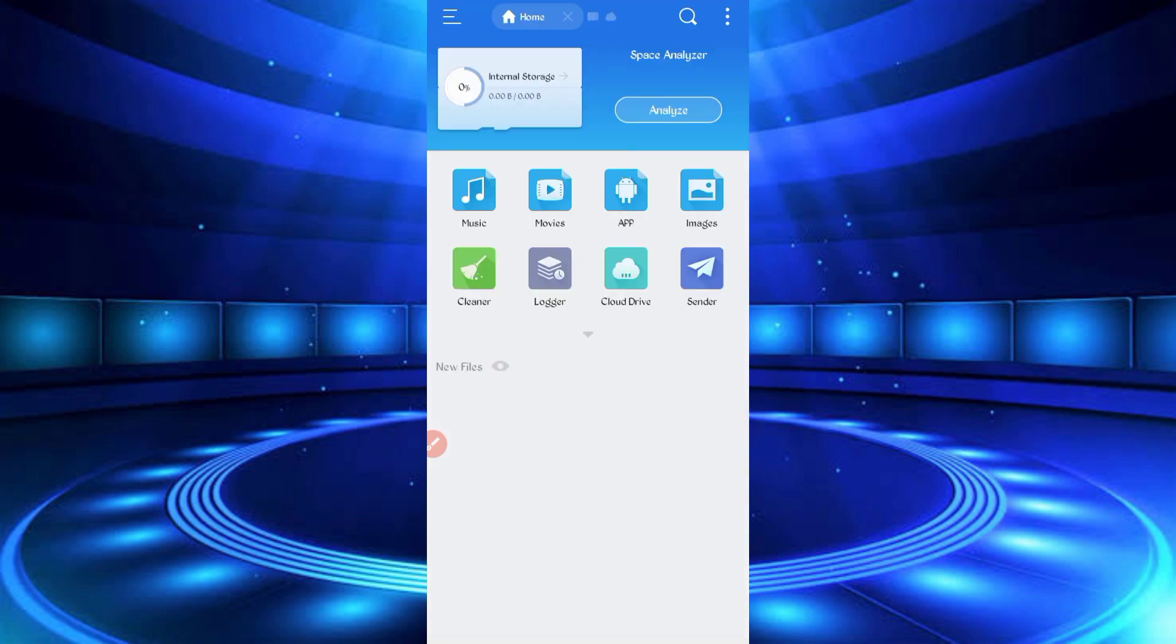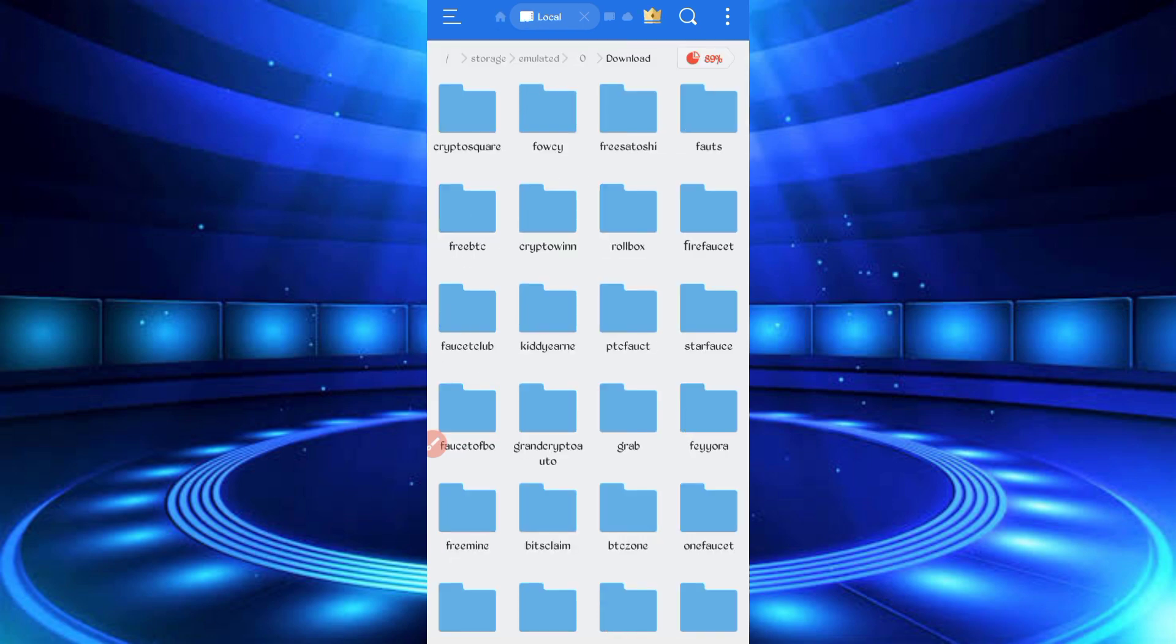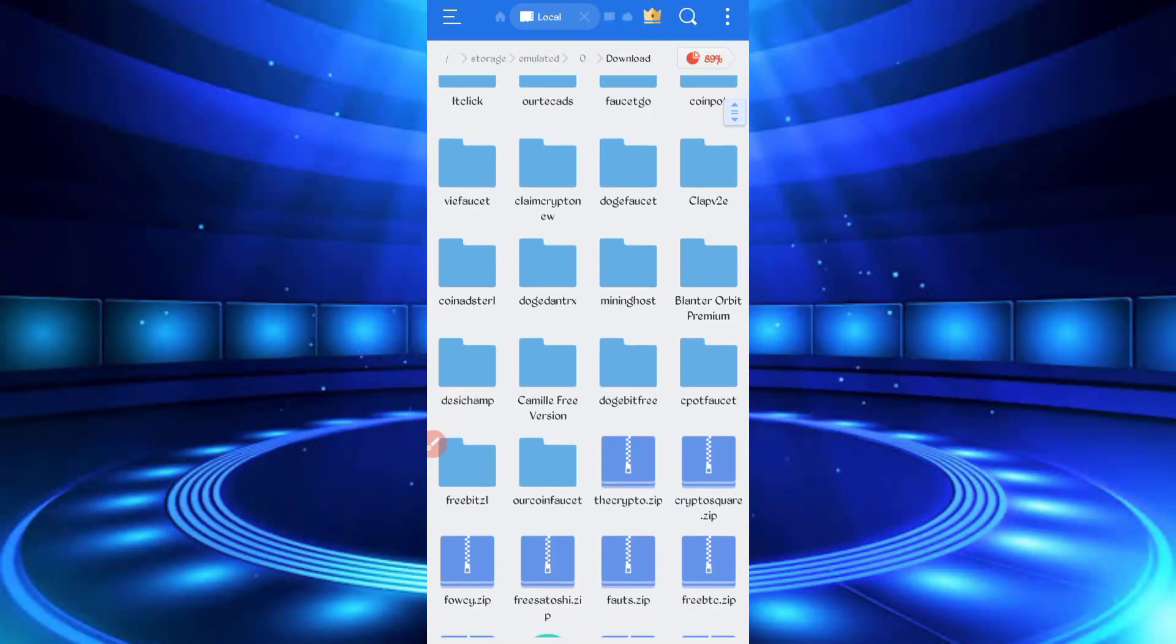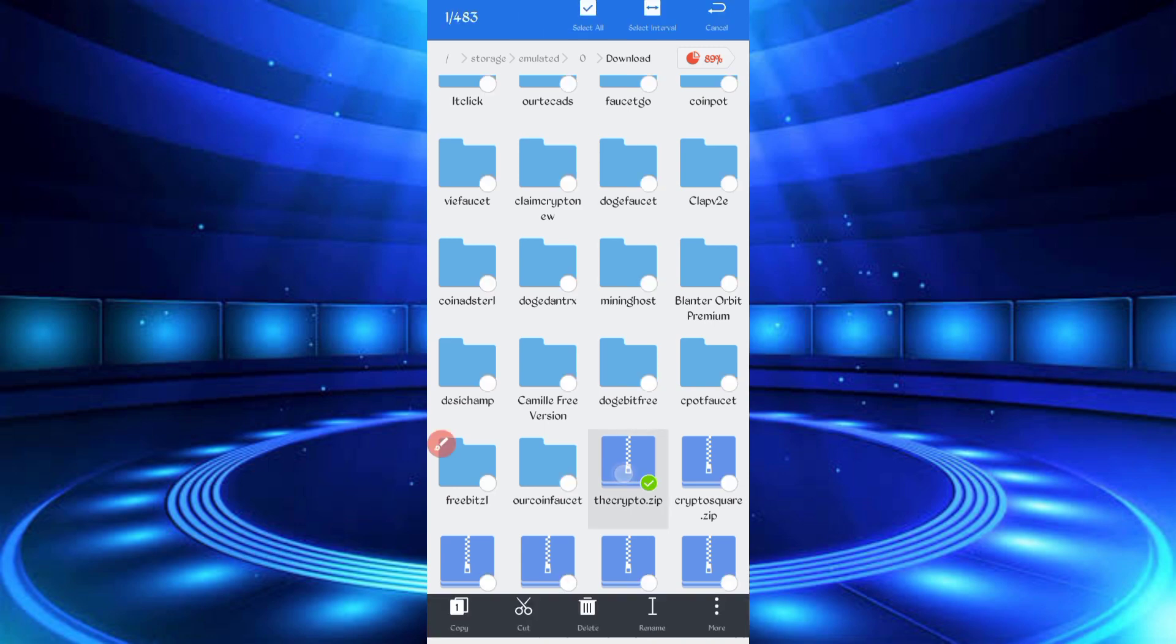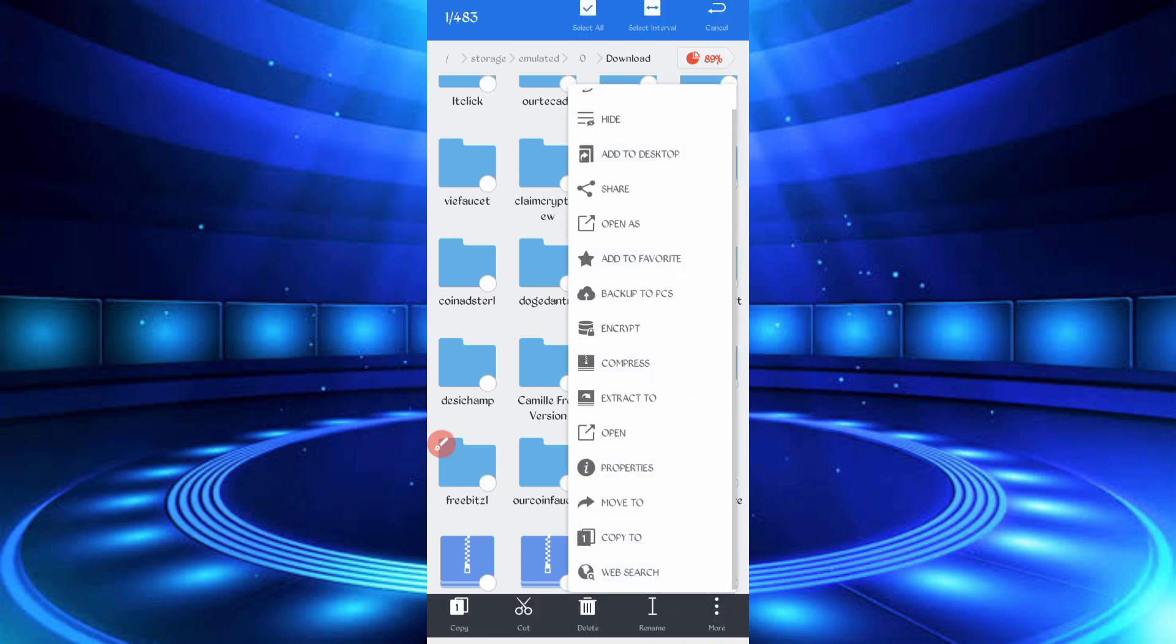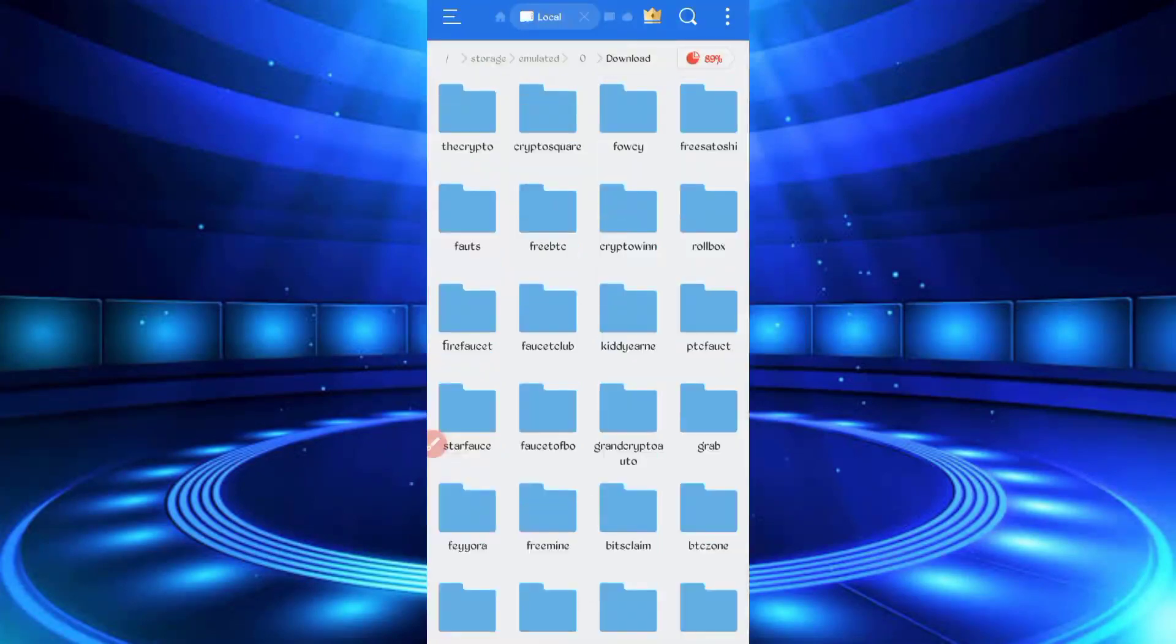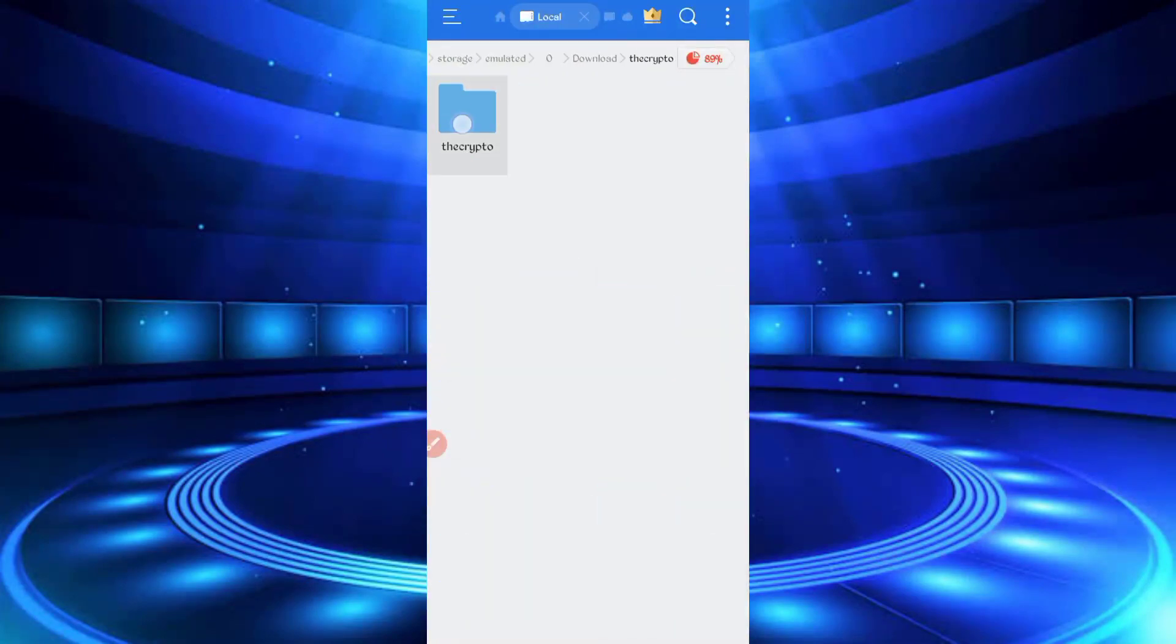Then go to the download folder where you downloaded your script file. So here you can see the script file in ZIP format. First, unzip it by long press and unzip file. Click on more, then extract. Okay, now file is unzipped. Open the unzip folder, then click on the unzip folder.